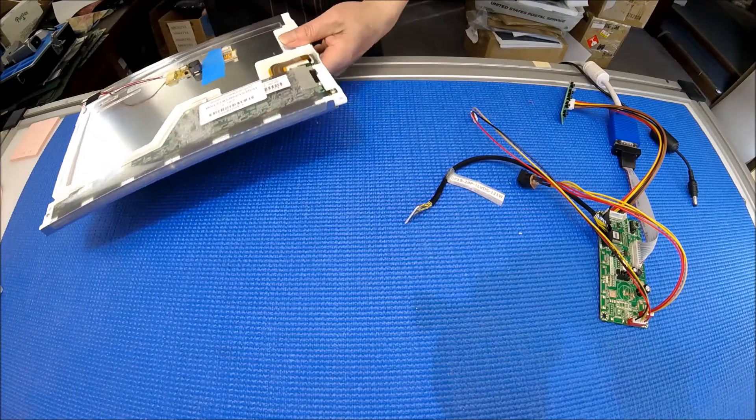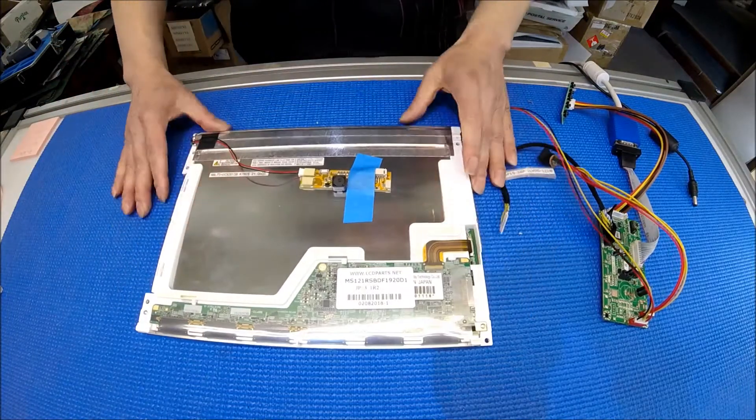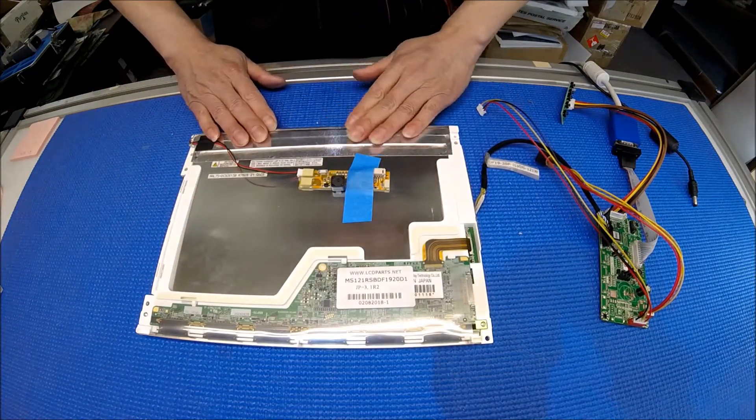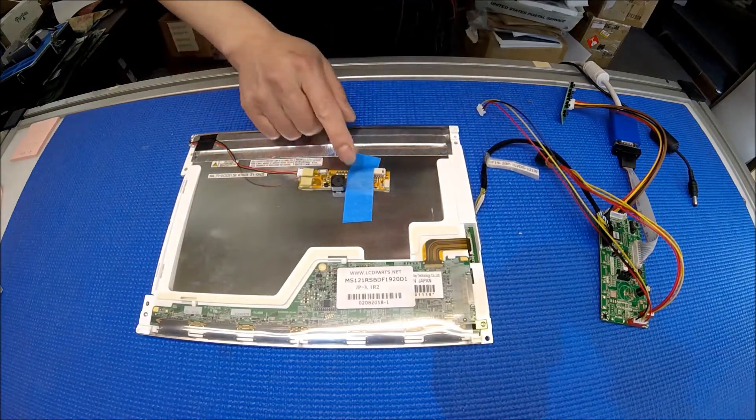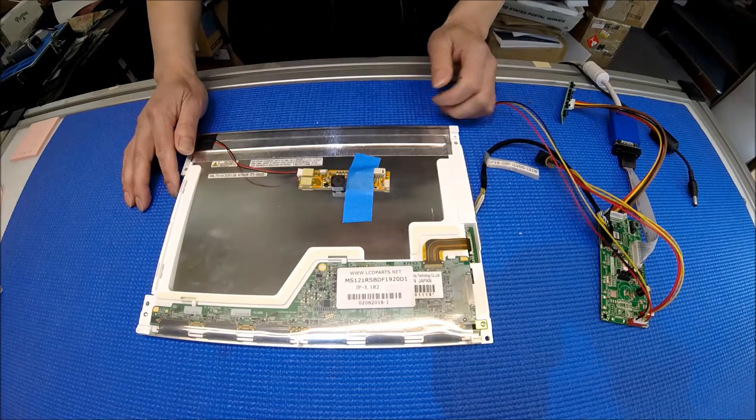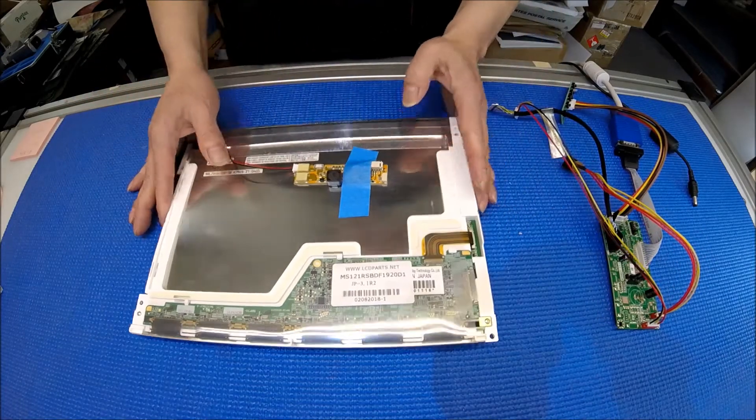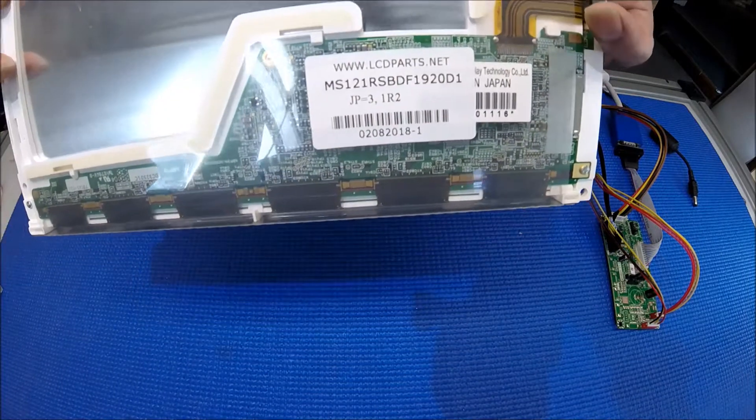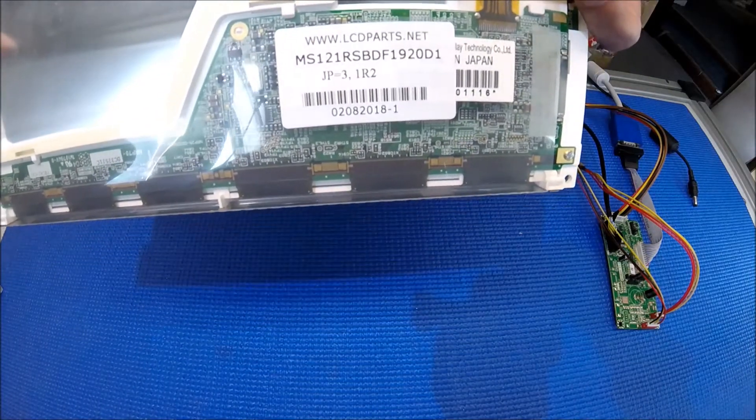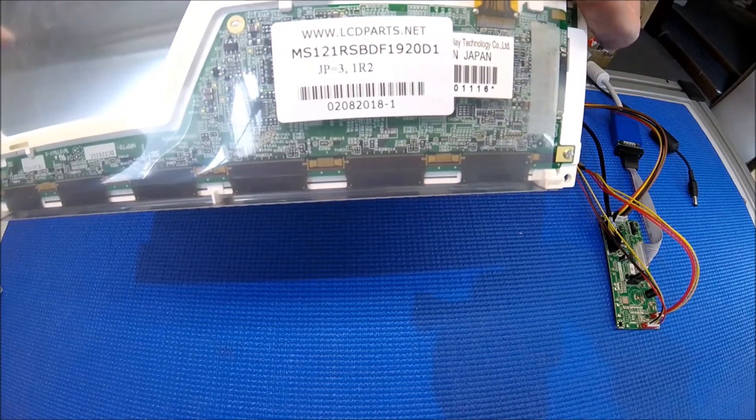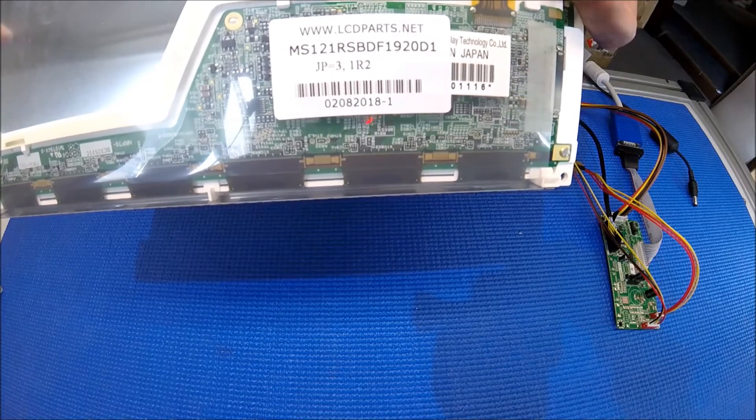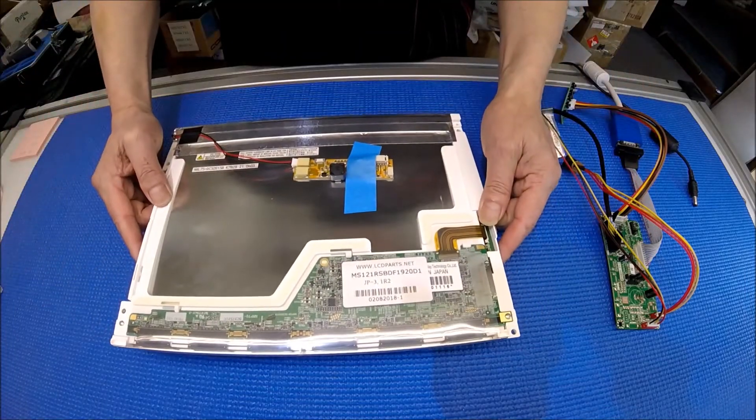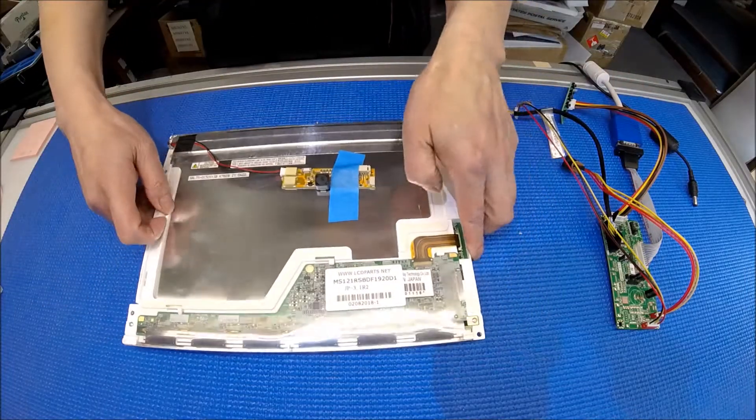This 12 inch, also we have modified the backlight assemblies. I mean upgrade to our SB series. Same drivers. Our part number is AMS-121R-SB-DF-1920D1. 12.1 inch. Let's hook it up. See how bright it is.